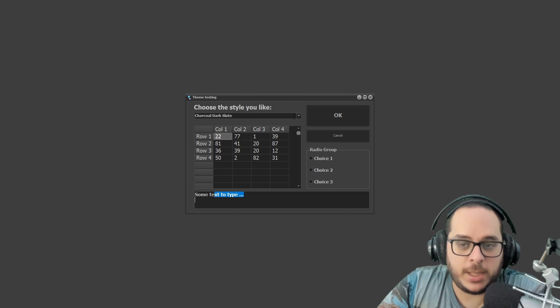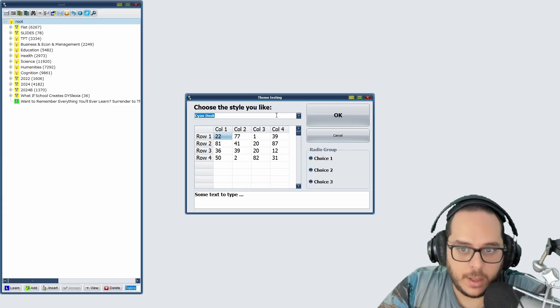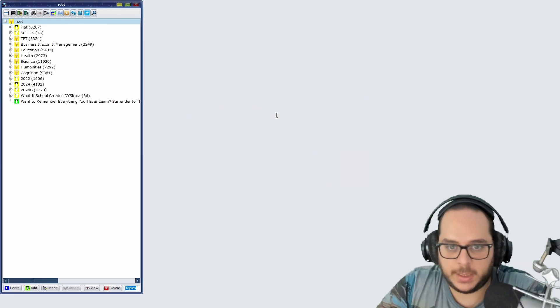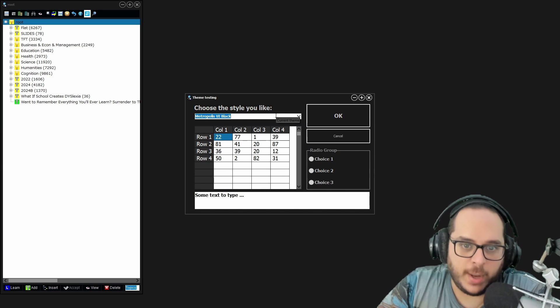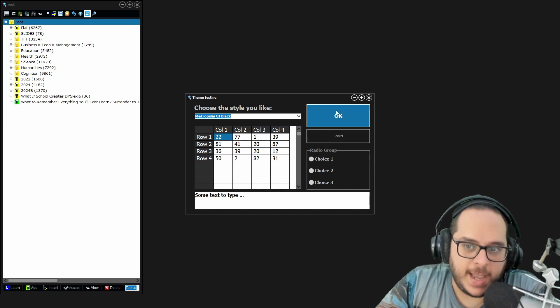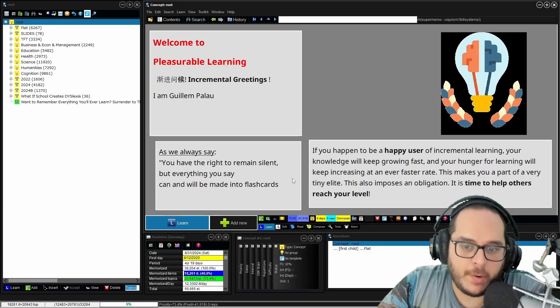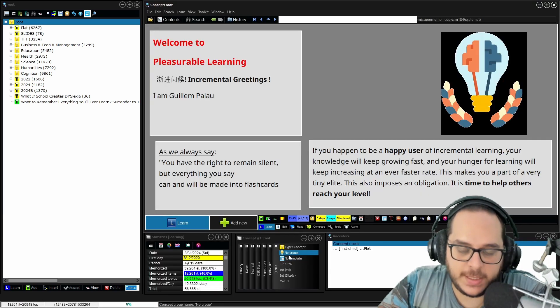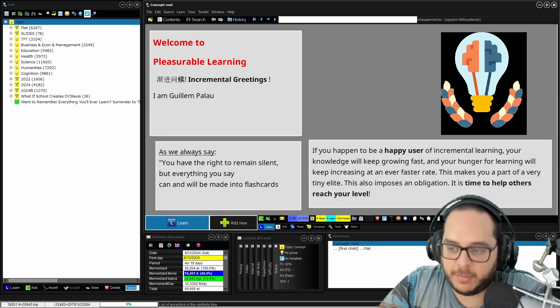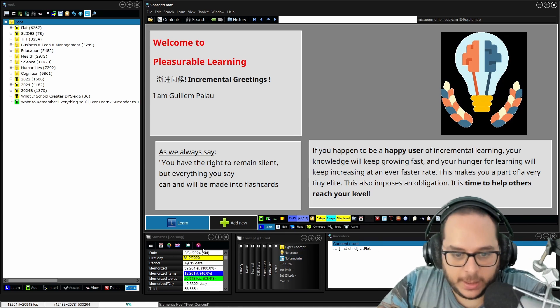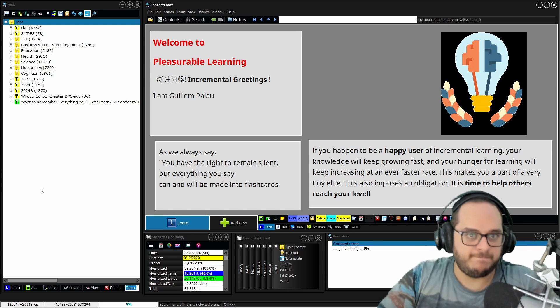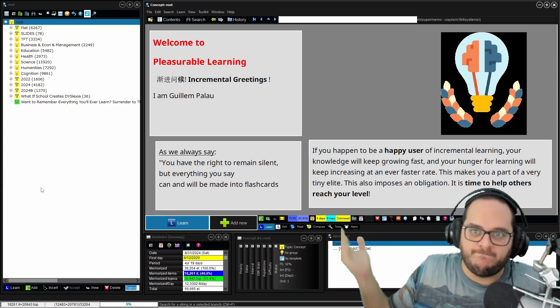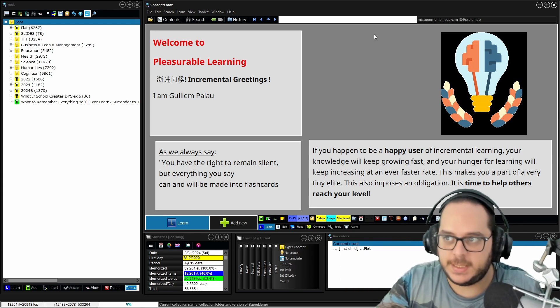But for whatever reason, there are some, let me see one that is dark. Yeah, like this one Metropolis. Yeah, it's dark. But what's the point that everything is dark, but you have all of this white, this white and all of this white. So, yeah.